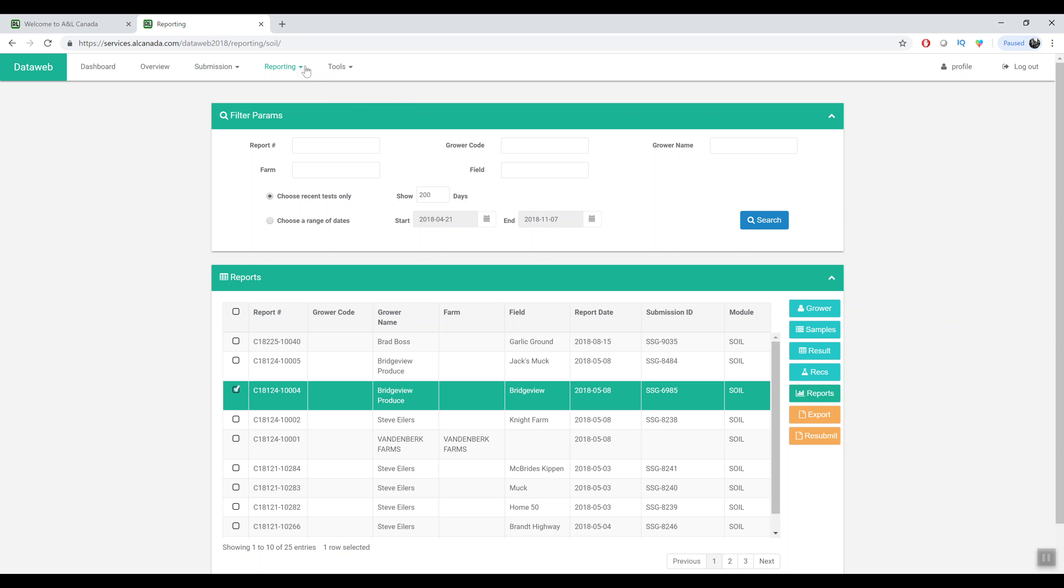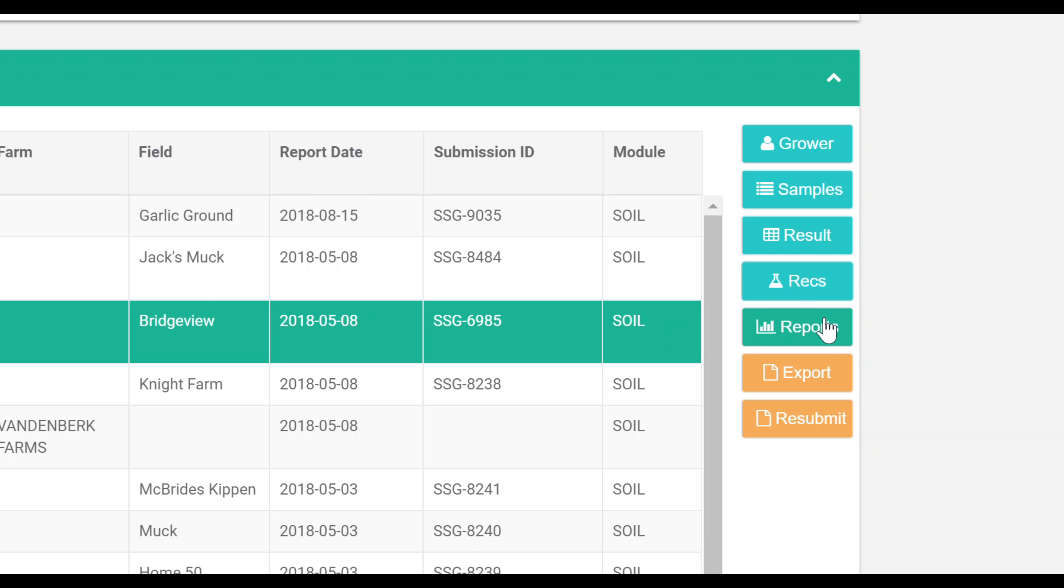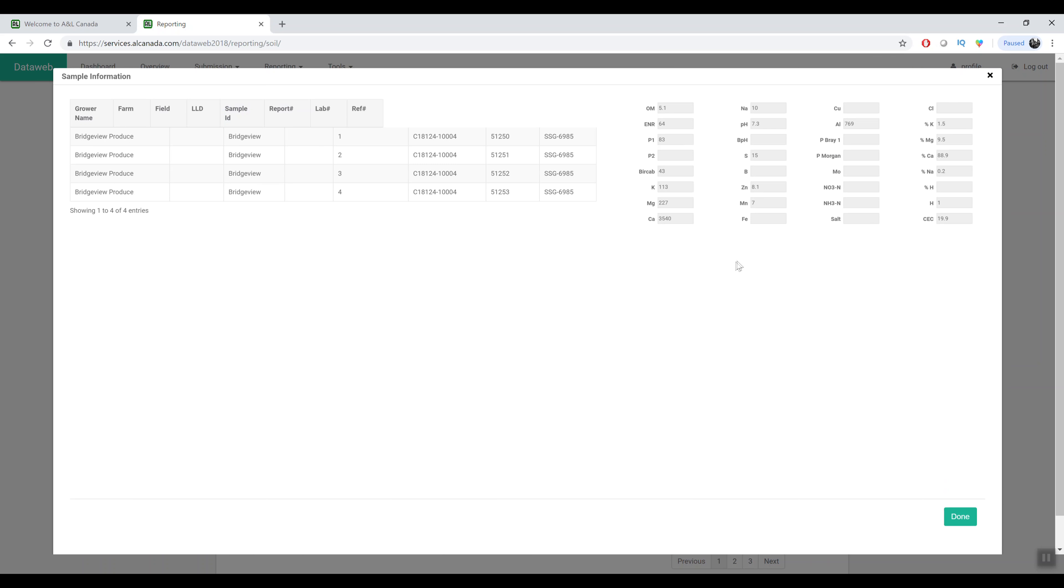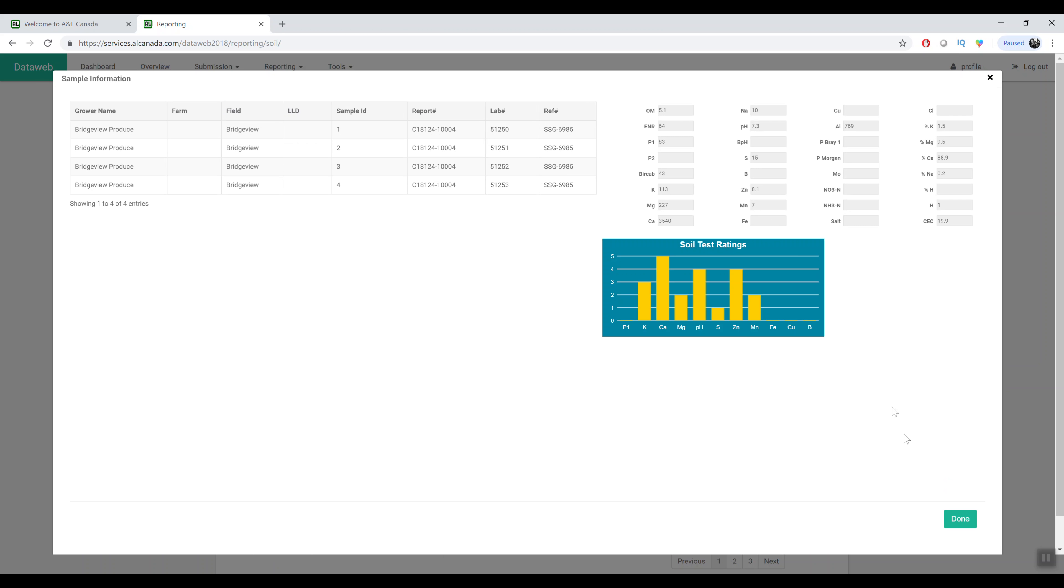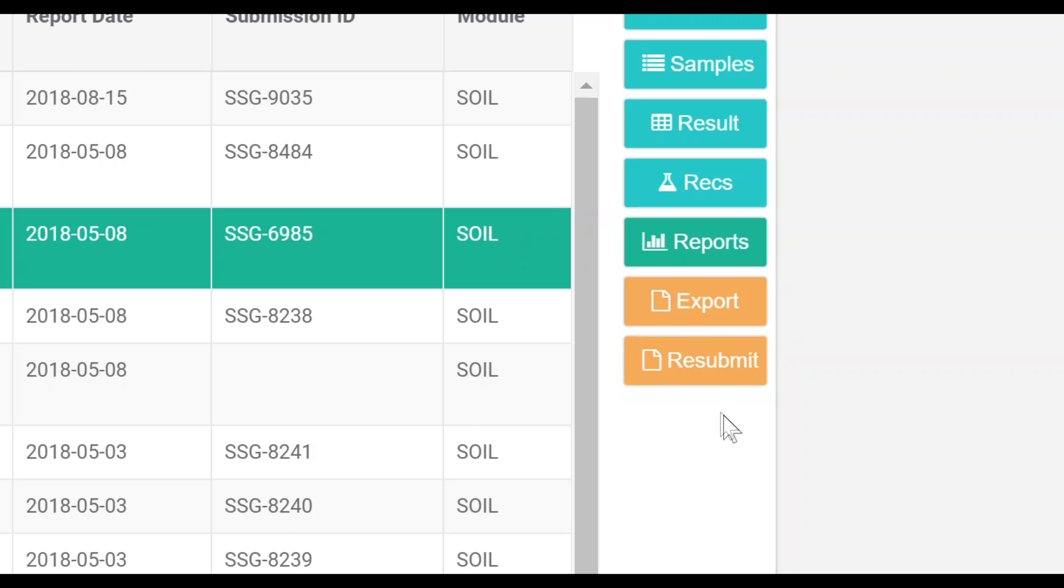And you have all the other options that you had on the current system with being able to change grower name, sample IDs, viewing your results, exporting. A new feature we've added is to resubmit that. So if you wanted to resubmit the samples for this field you can do that right from this screen.